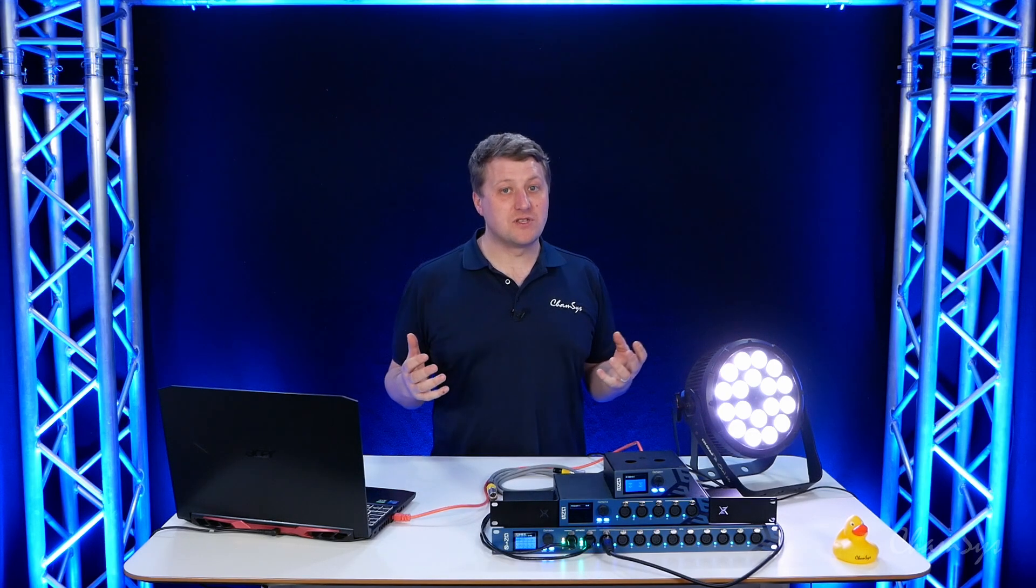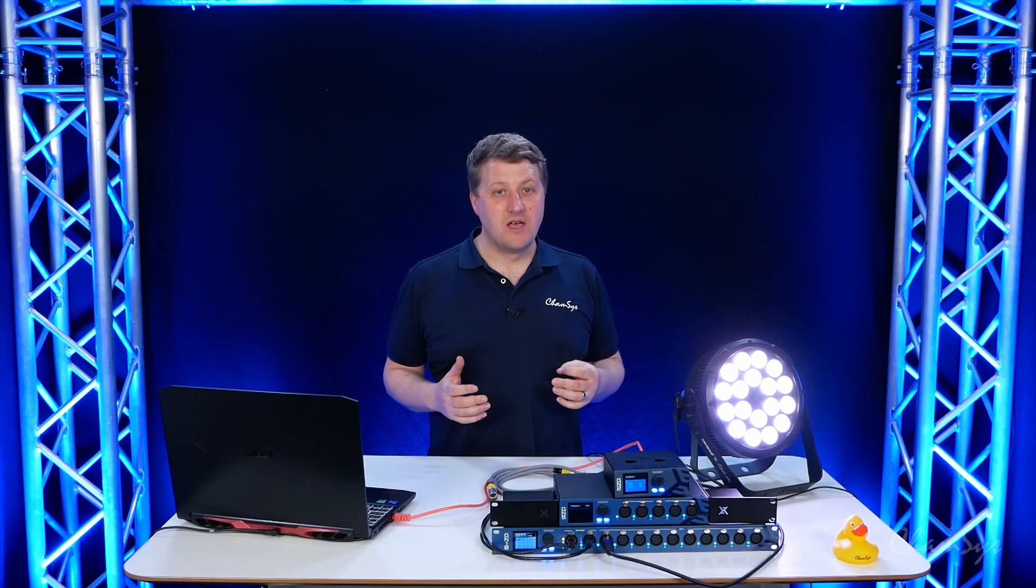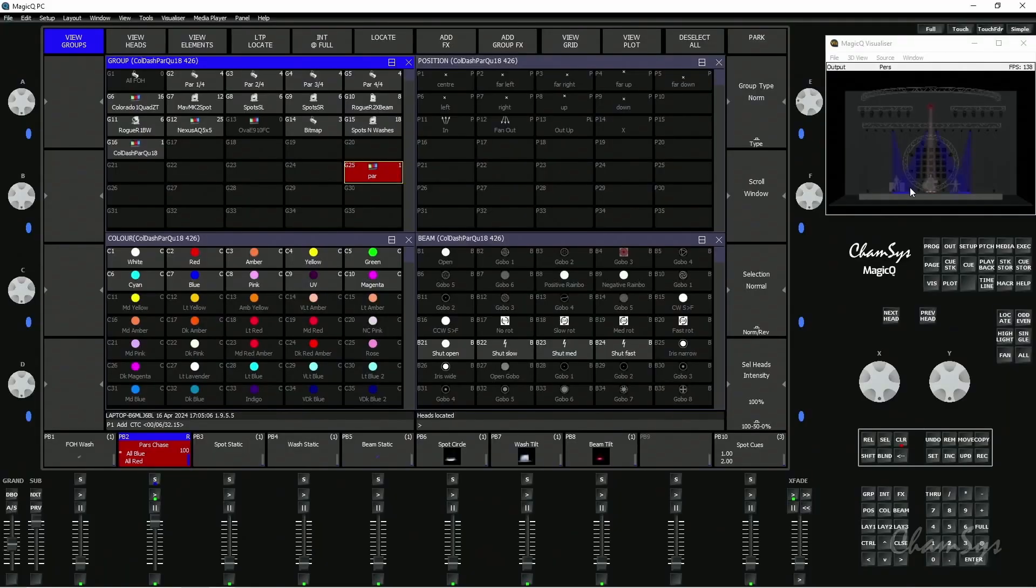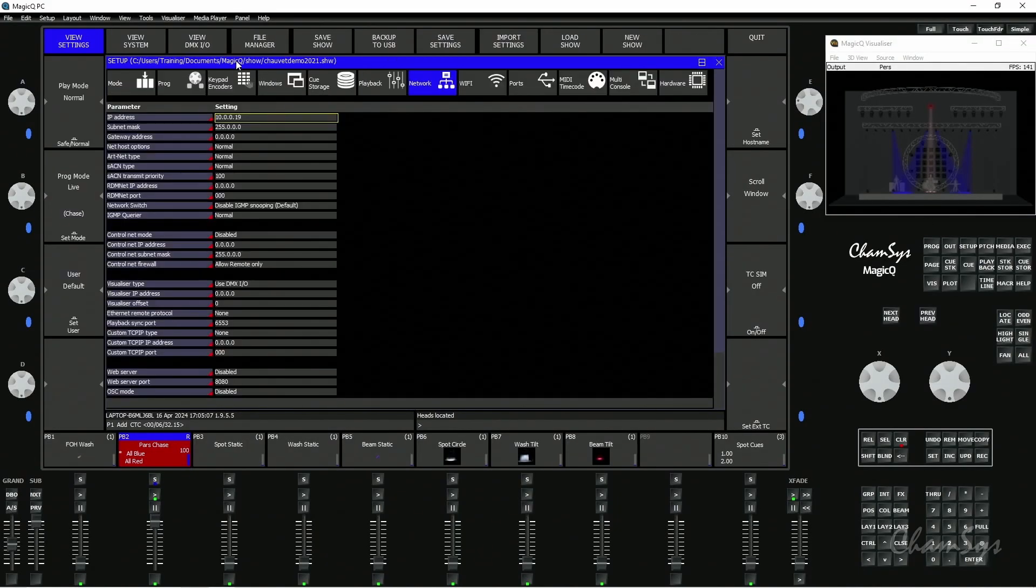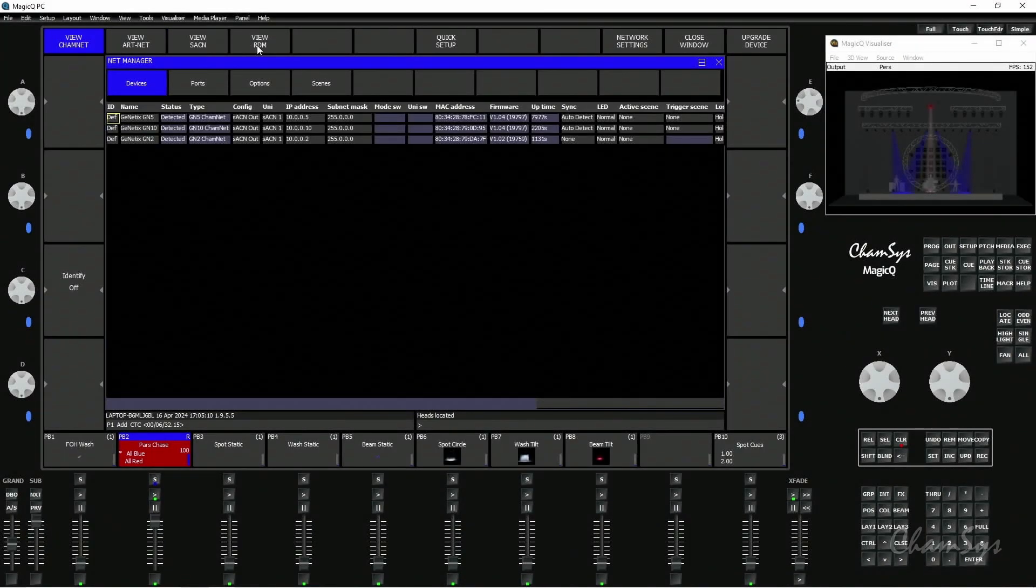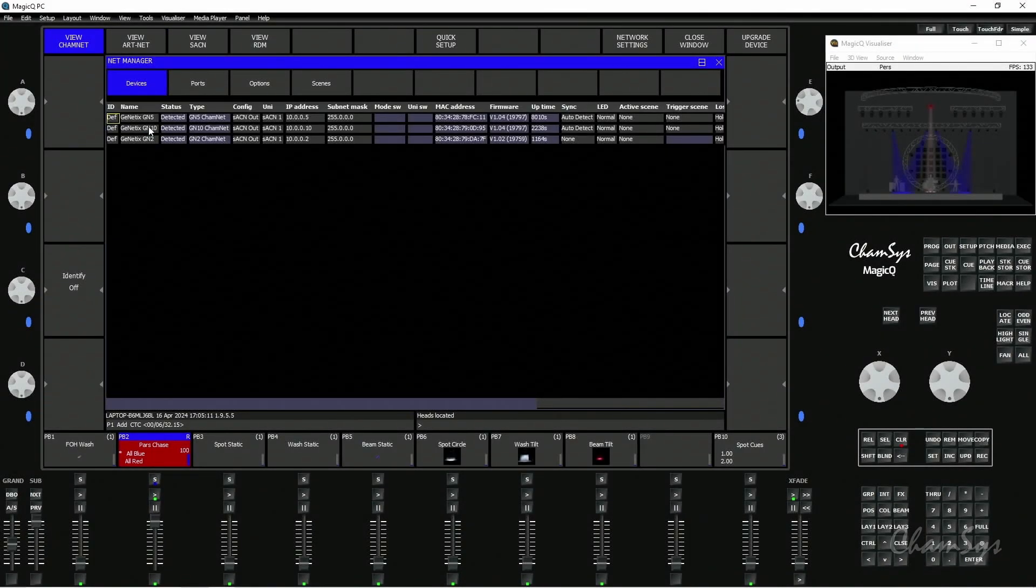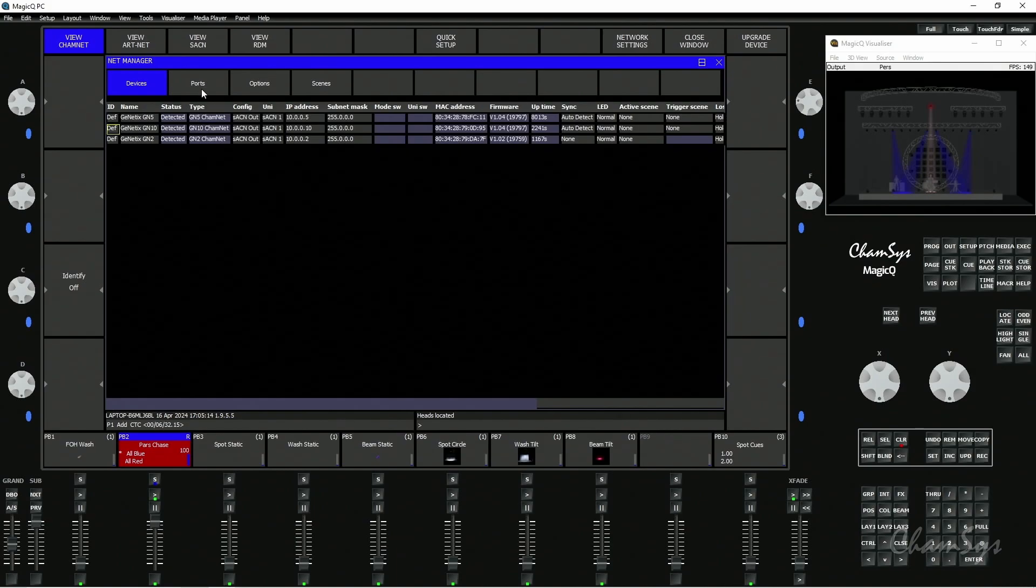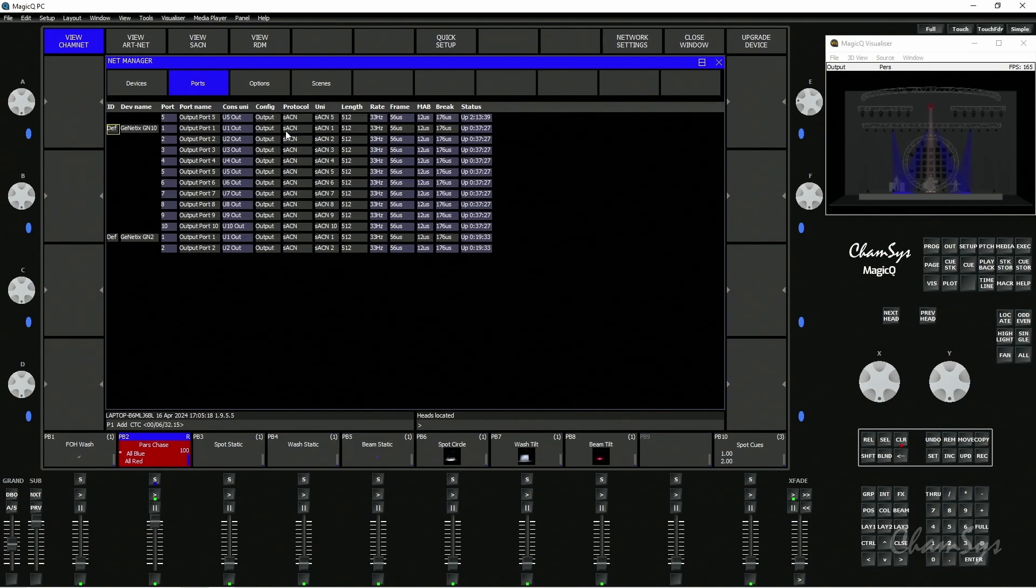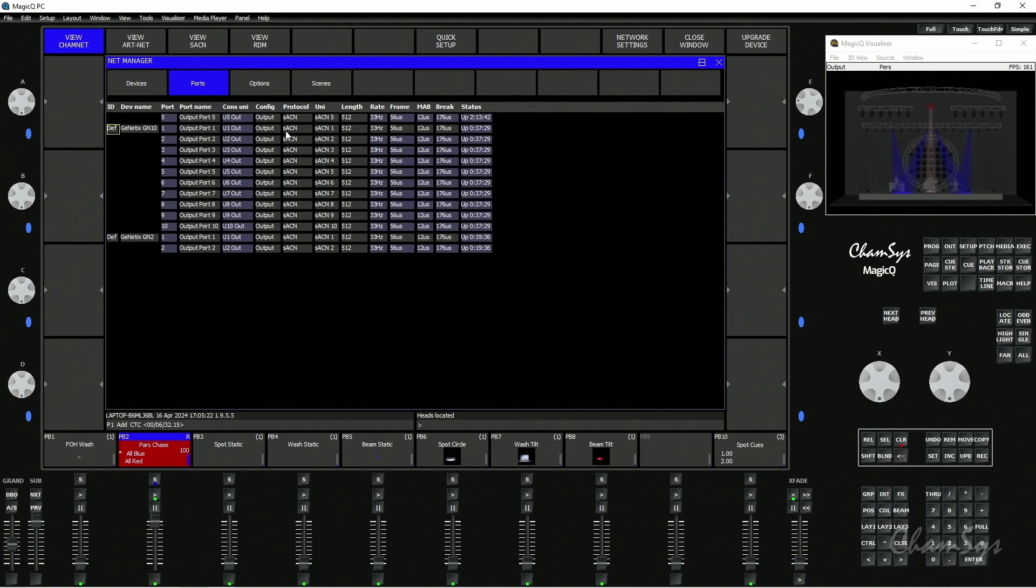First off, I need to configure the node for fallback. I'm going to go to my Setup window, to DMX IO, to NetManager, and look at my GN10 node here and the ports for it. You can see my ports for GN10 are currently set to Streaming ACN as its protocol. I'm outputting Streaming ACN from MagicQ to my GN10 node.